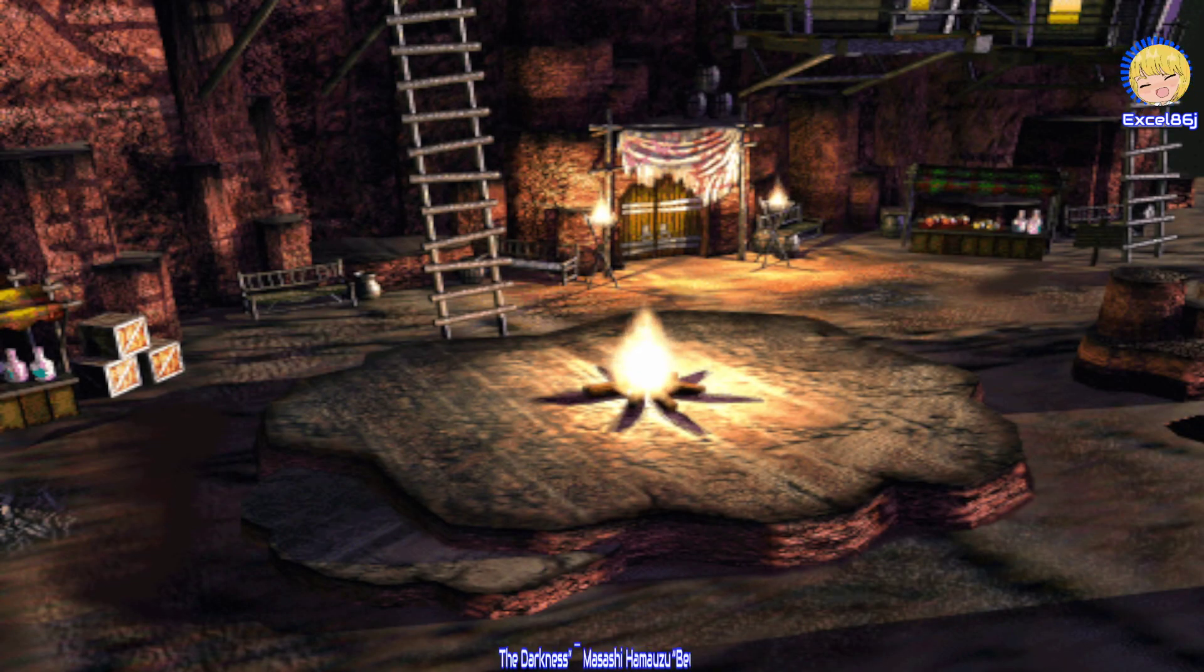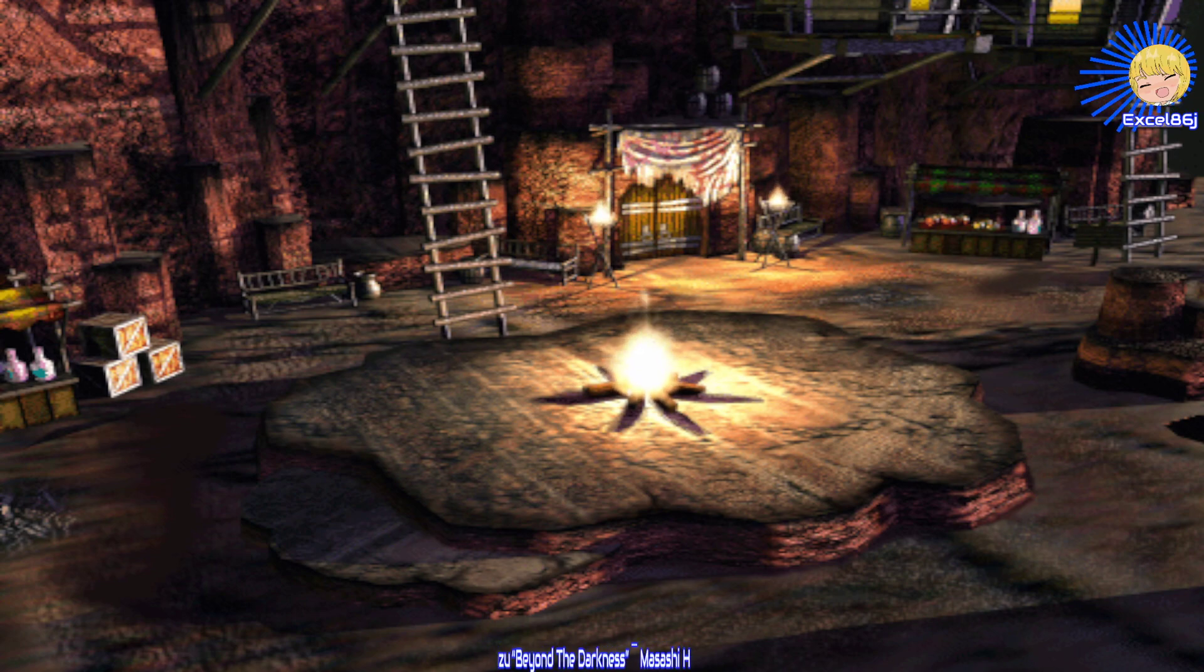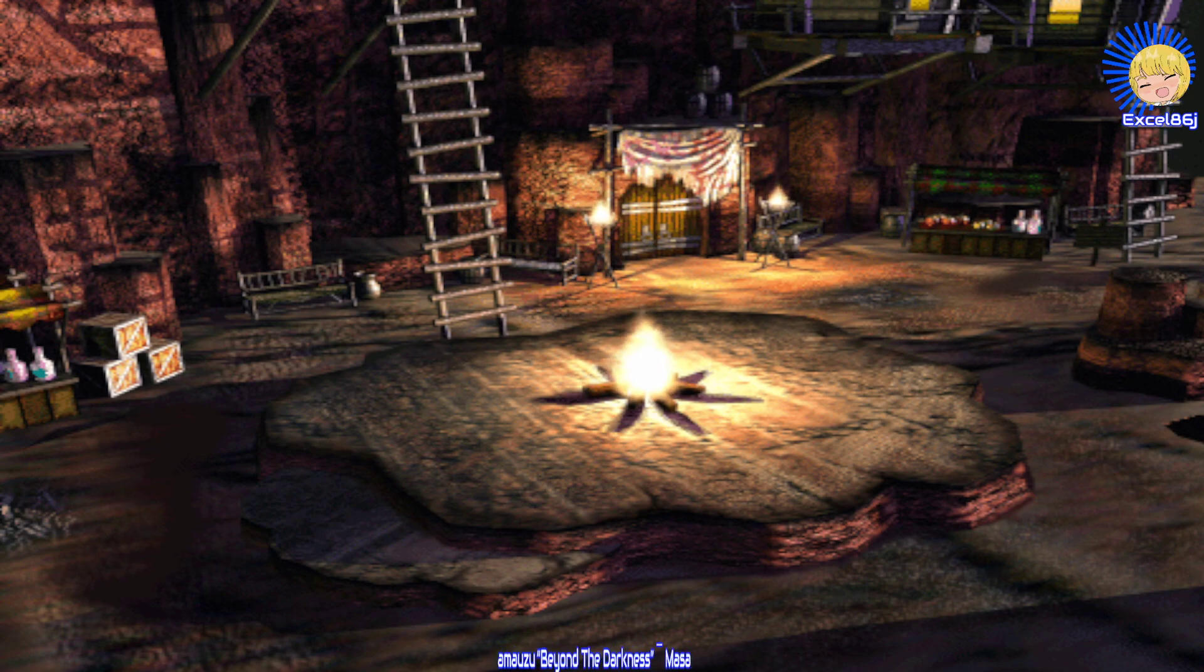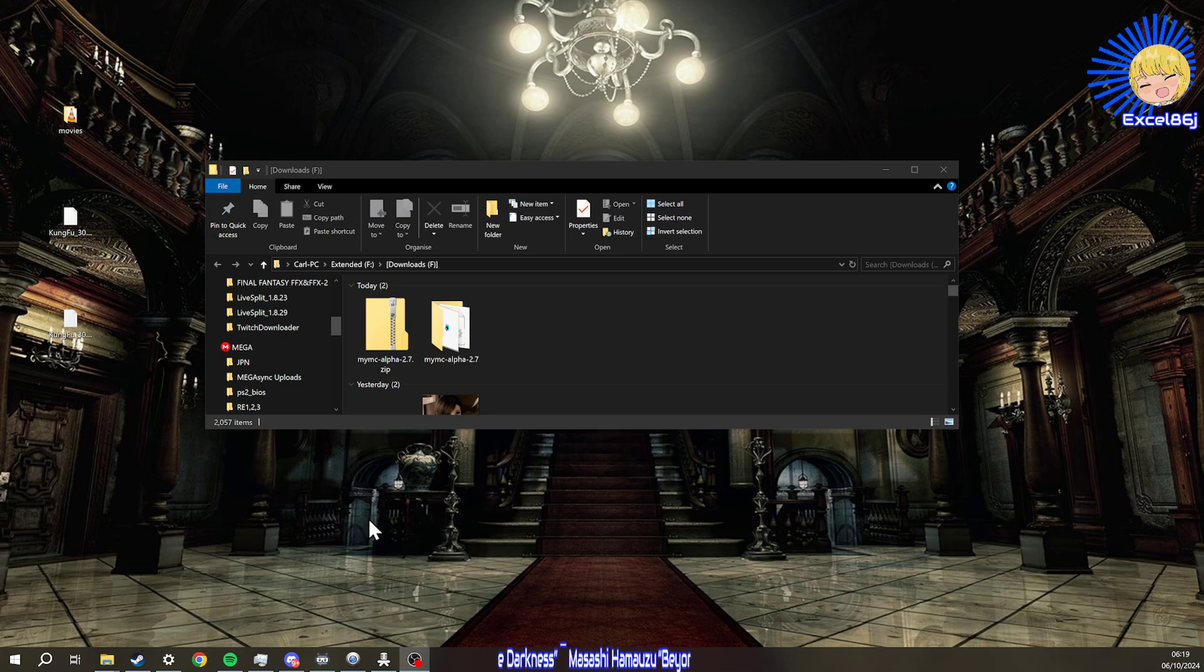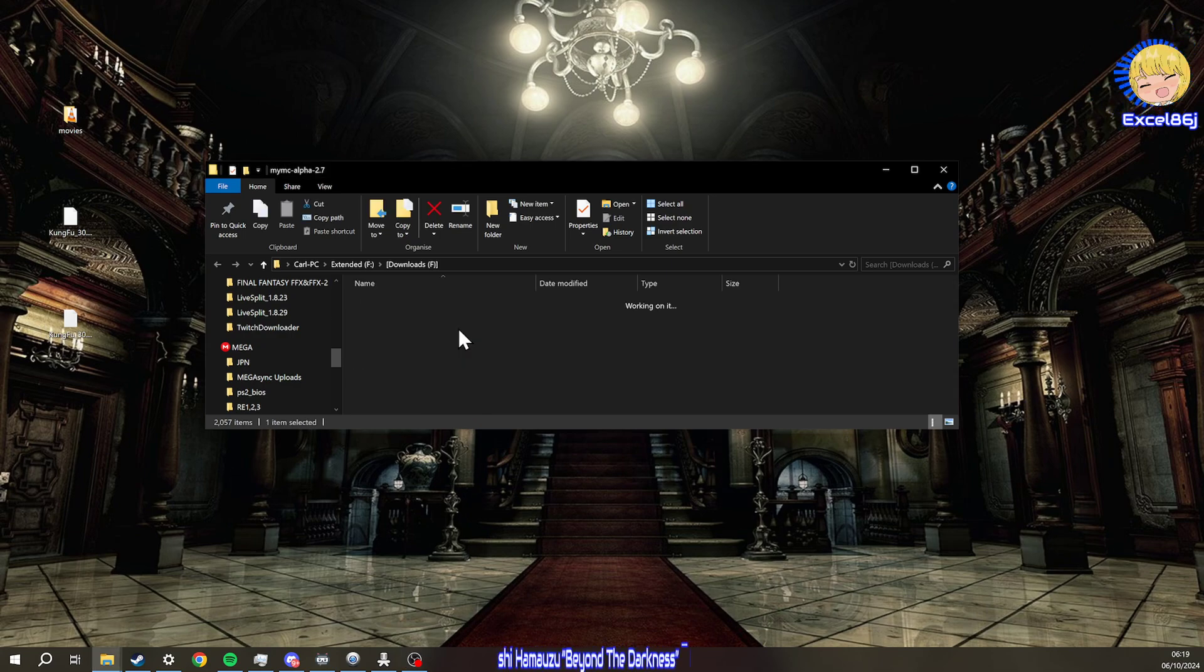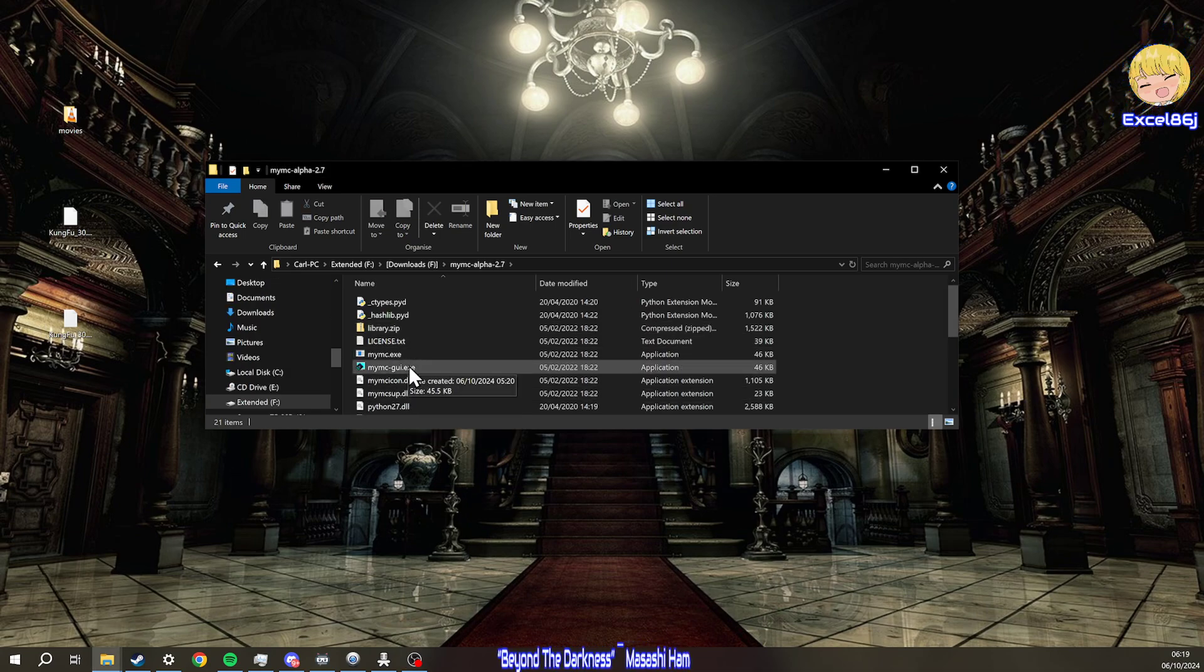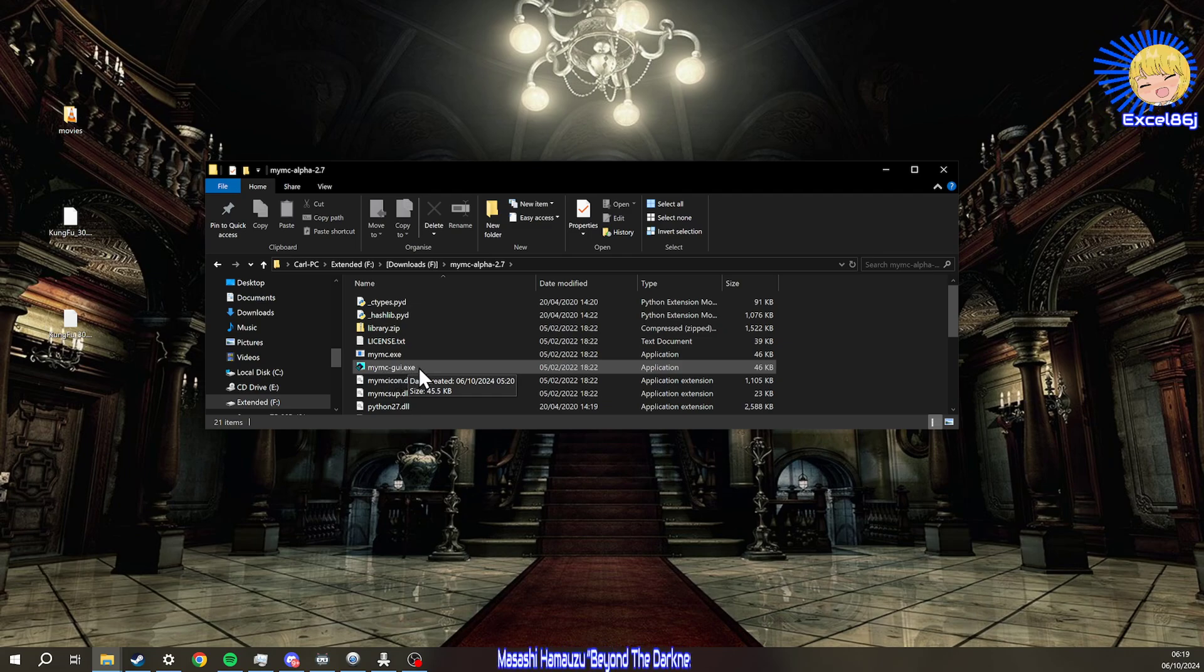The next step is you need to grab a program which I will link in the description, which is called MyMC. I'm going to show you that now, which is right here. I've already downloaded it. Then you're going to open this up and click on the MyMC GUI.exe.